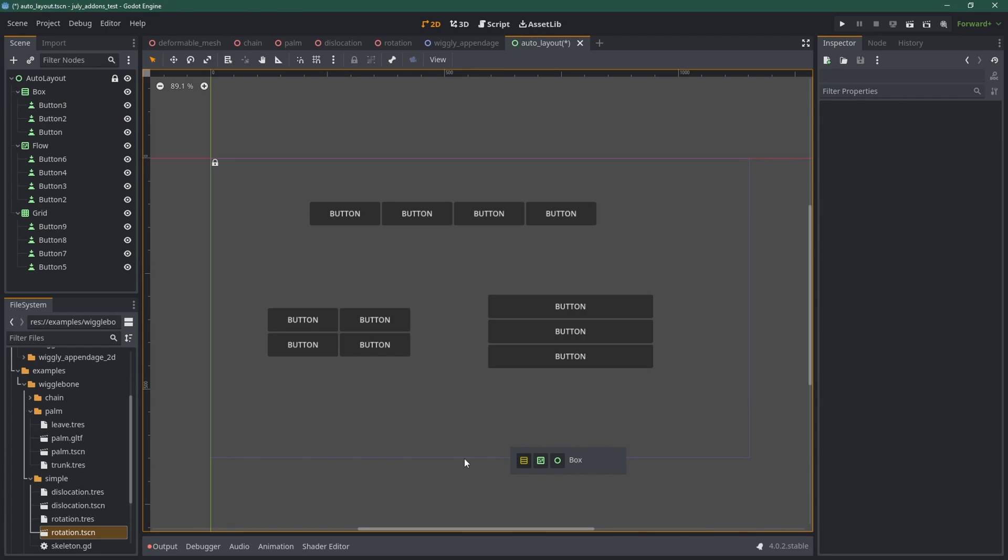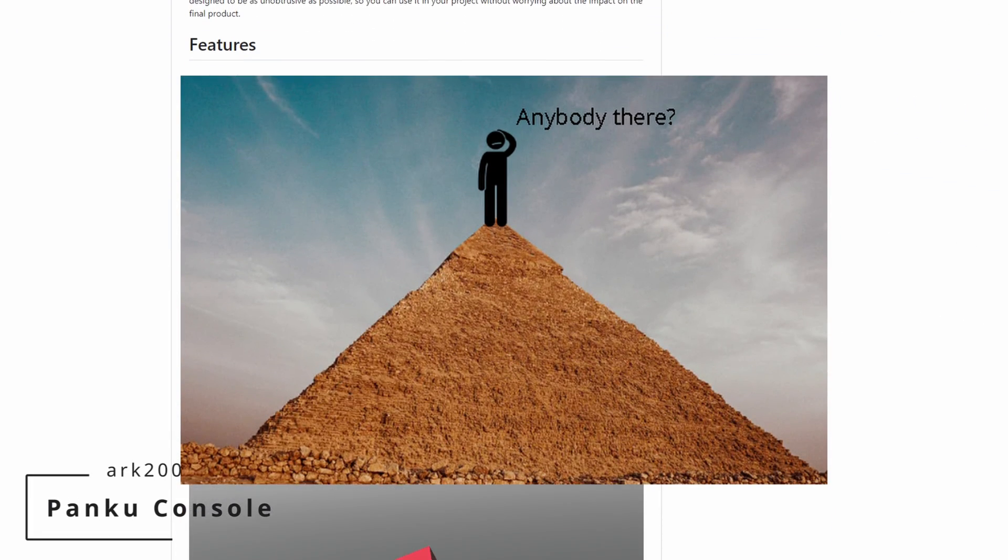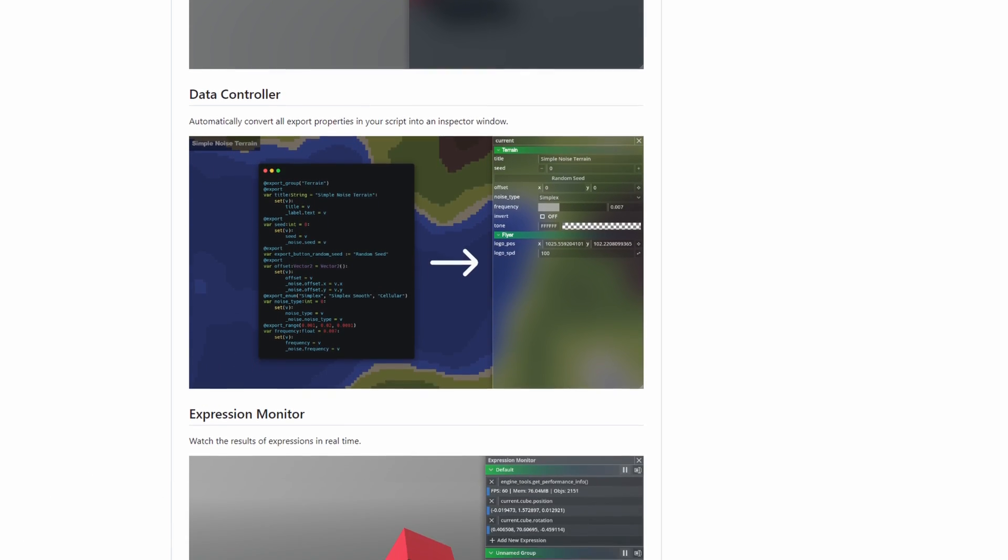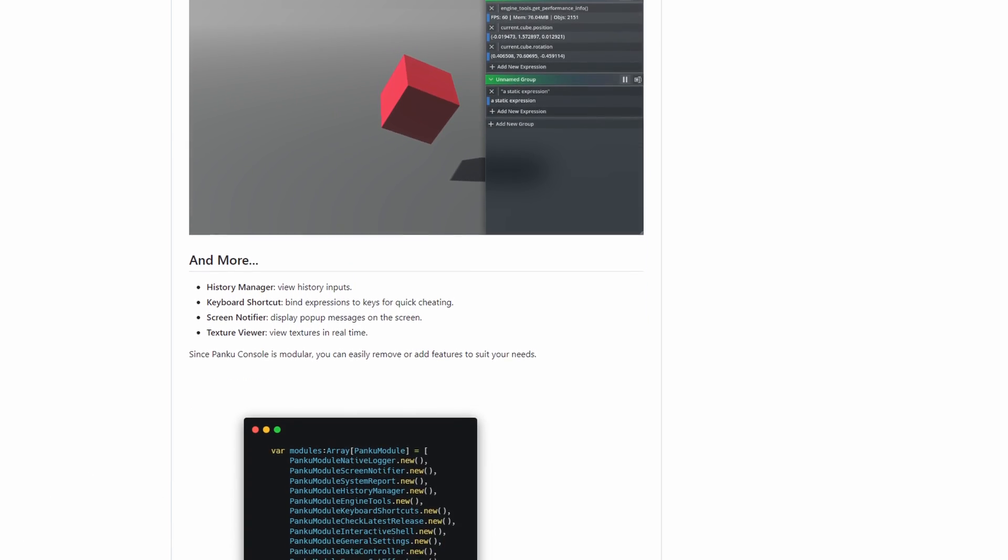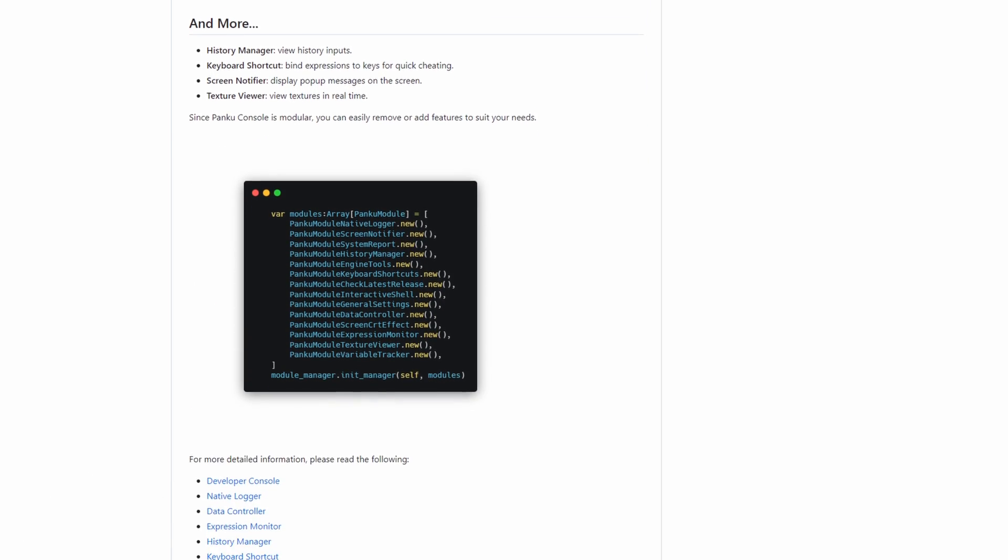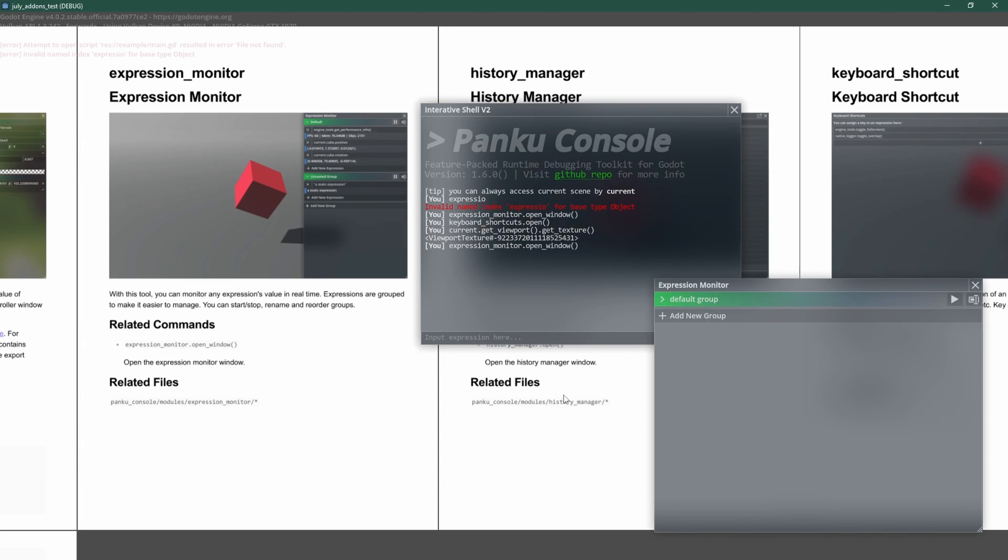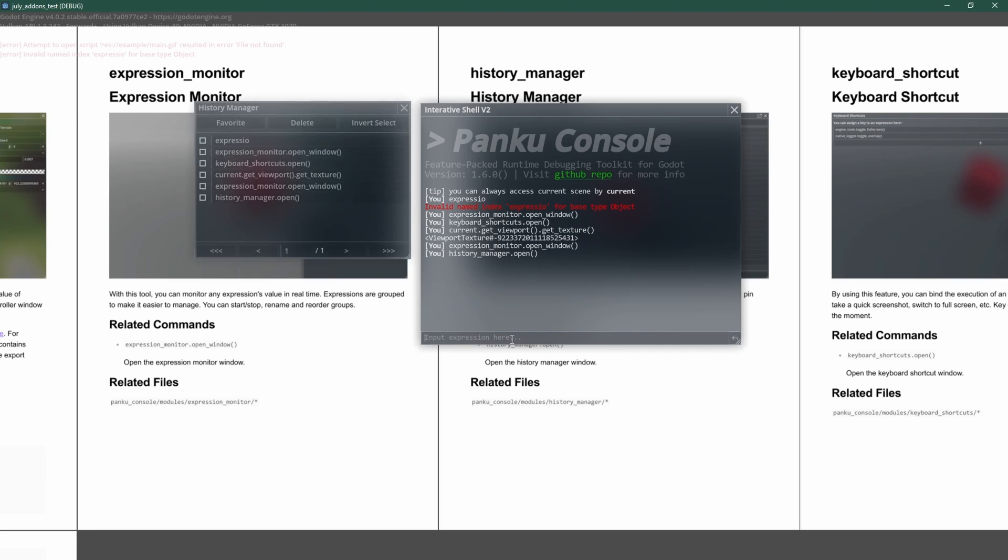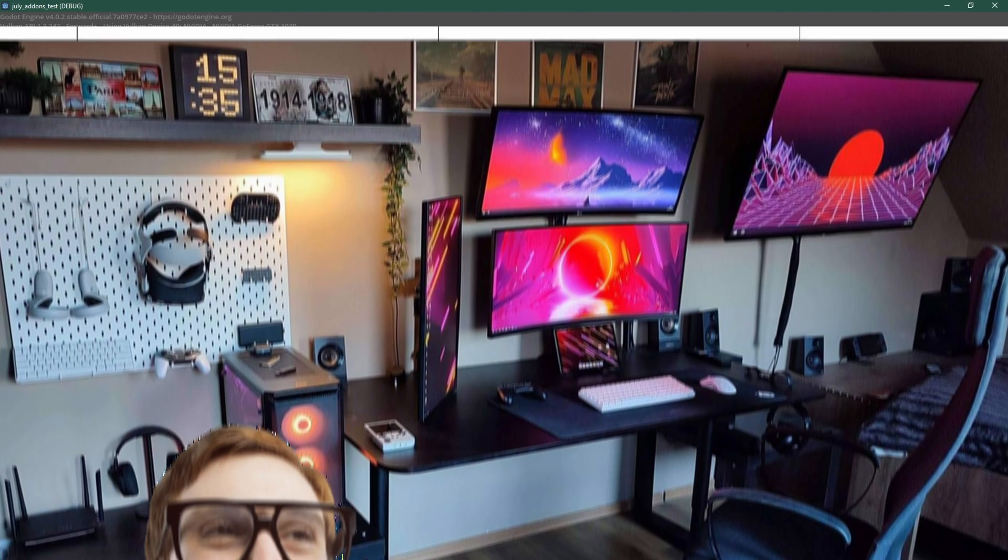Talking about things we don't like, debugging is up there. Thanks to Ponku console by ARC 2000, this will not be the case anymore. Ponku is a real-time debugging toolkit for Godot, with which you can interact with your scripts and objects at runtime. One of the coolest features is the multi-window UI, allowing you to make use of this four-screen setup you are struggling to justify.